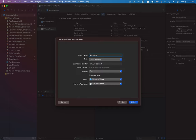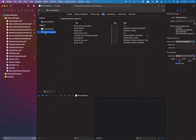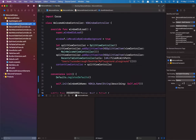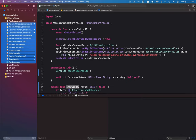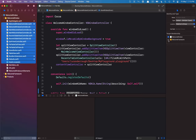We're going to call this the welcome framework and hit return. Now we want to basically add the files into this target - so we want to select everything, basically any file that we really created ourselves: the welcome window controller and everything from there to the assets.xcassets. We want to include those in our framework. We don't need the main menu nib, the info plist, the entitlements, or the app delegate - those are all specific to the welcome window app.